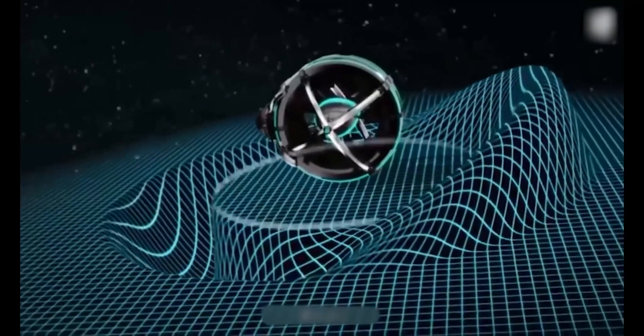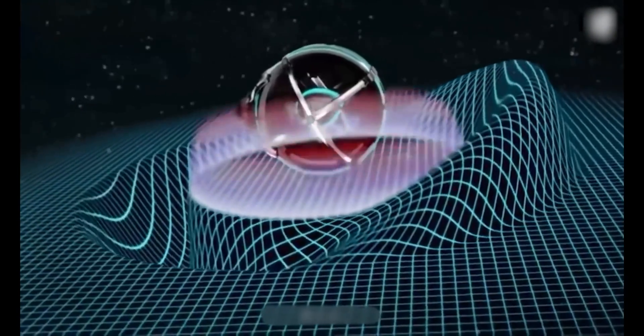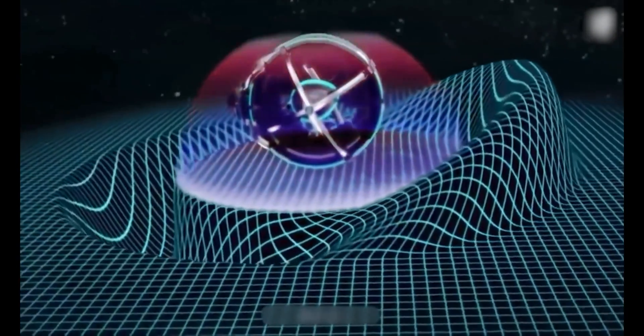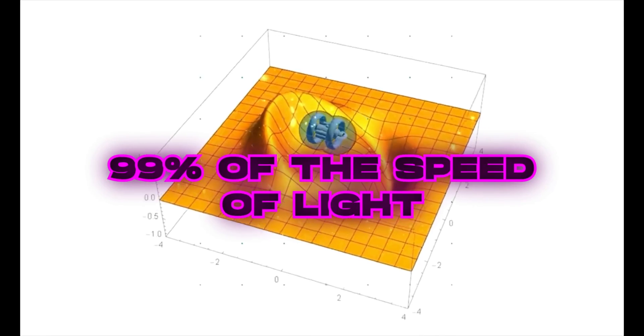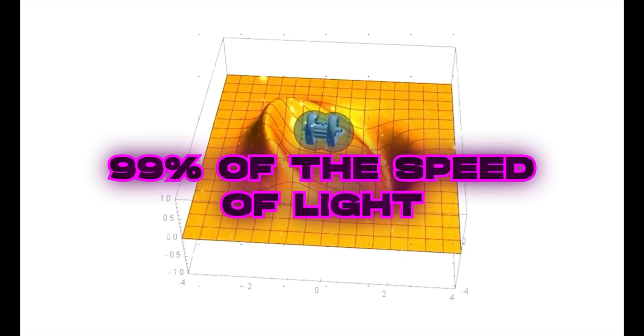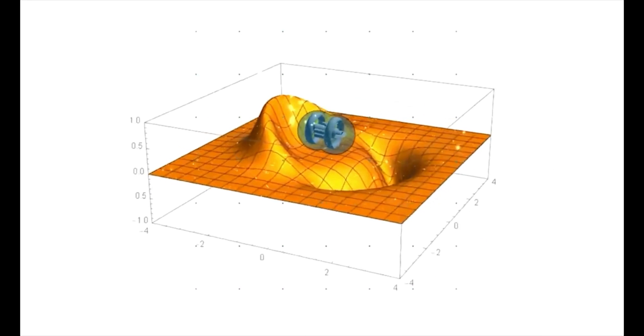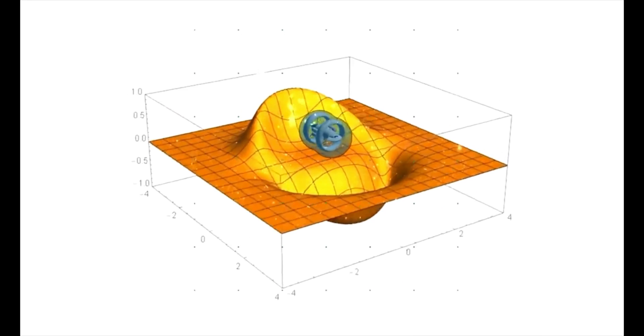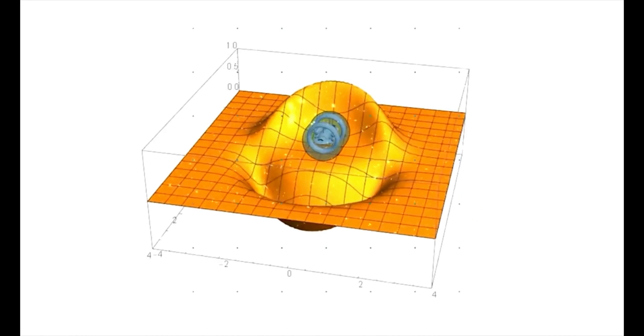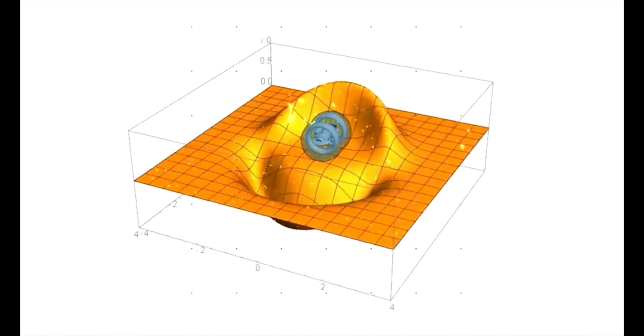According to him, this engine can take spaceships to 99% of the speed of light without using a propellant. Even though his theory has not yet been confirmed by another professional, it shows a lot of promise.